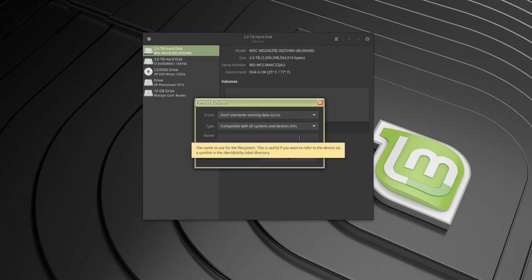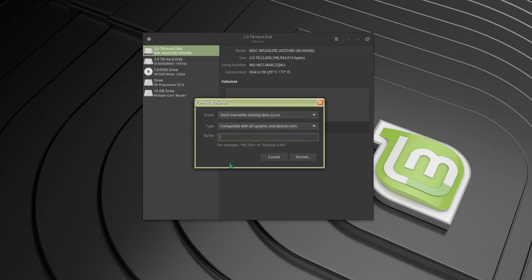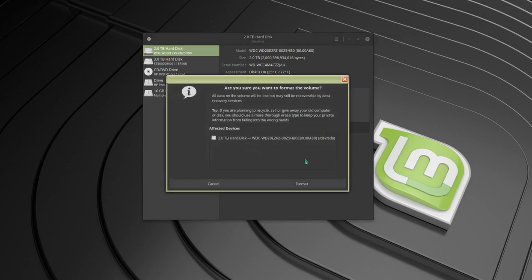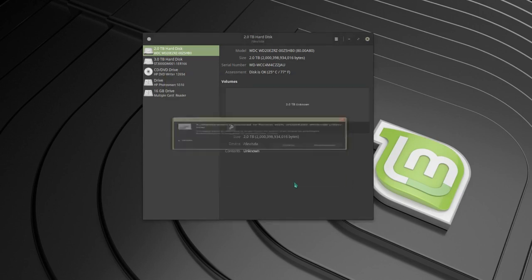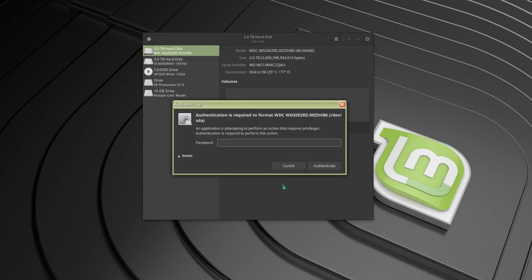Give it a name. I'm going to call it my backups and format. Click format. Enter your password.